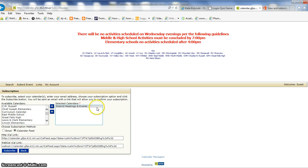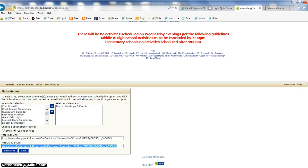So now that I've done that, I'm going to want this web calendar link. So I'm going to copy that link, control C, or right click and copy.